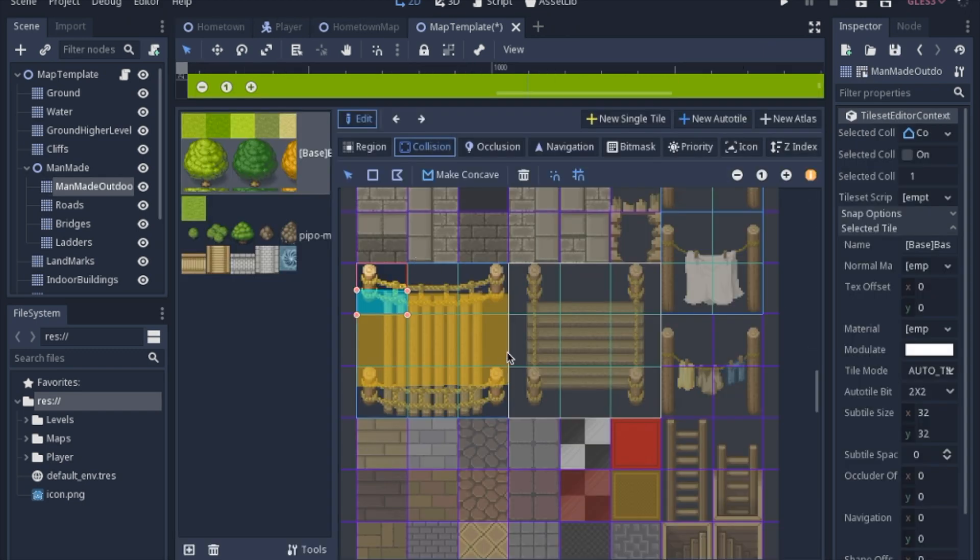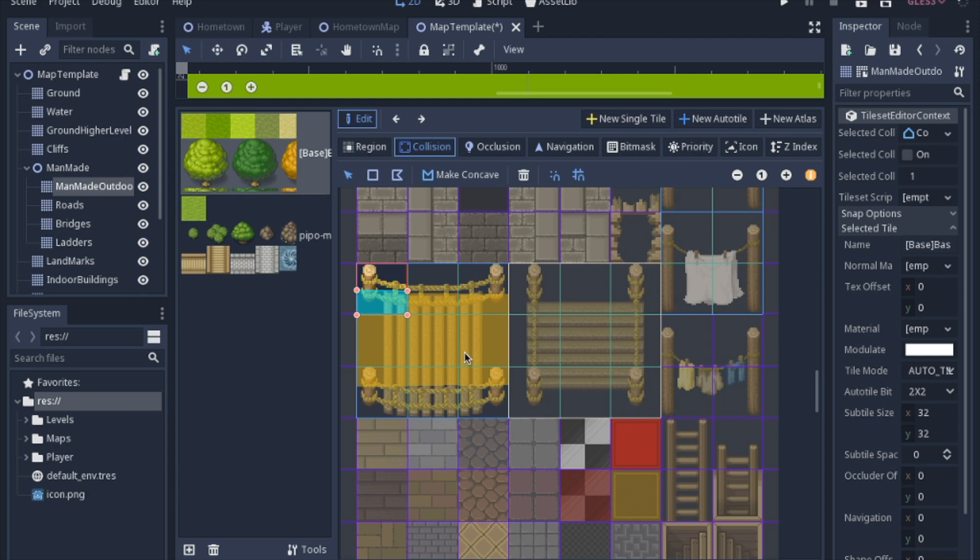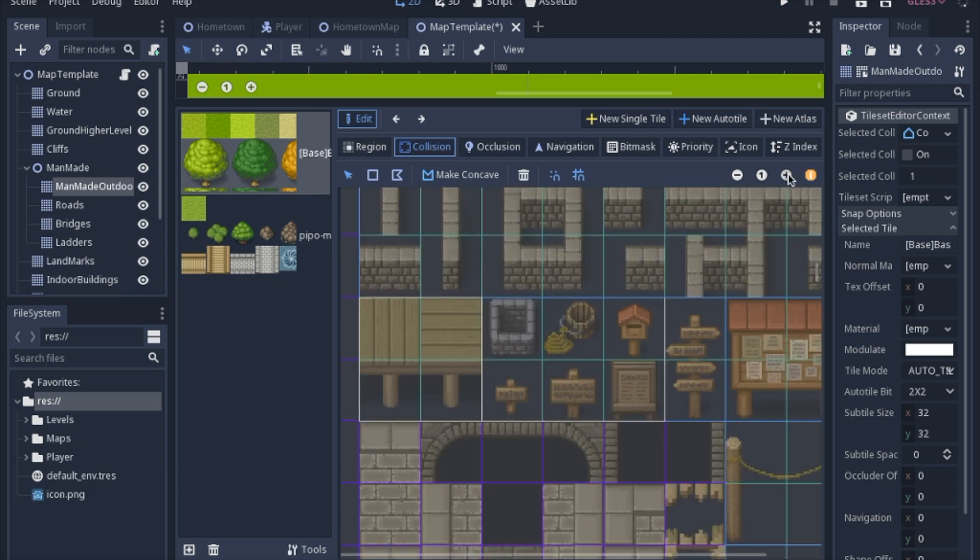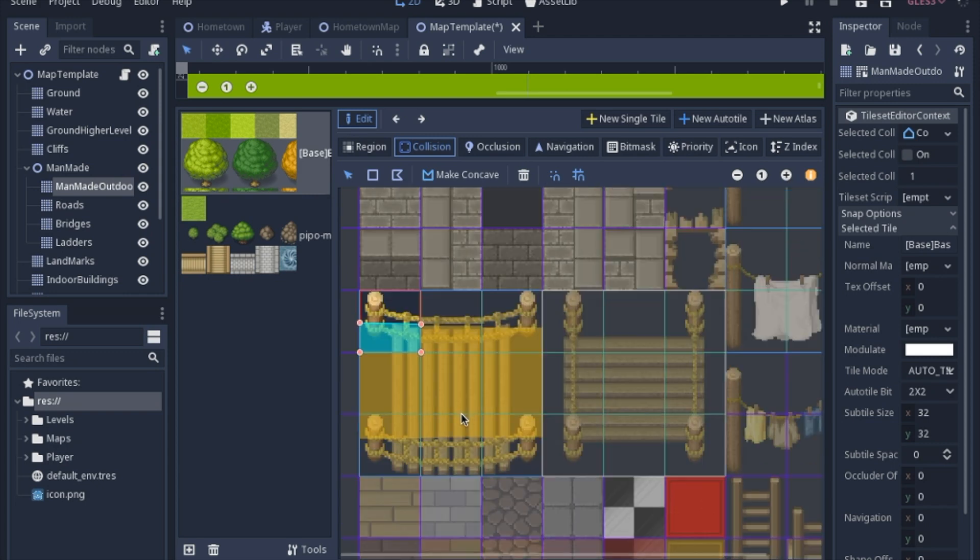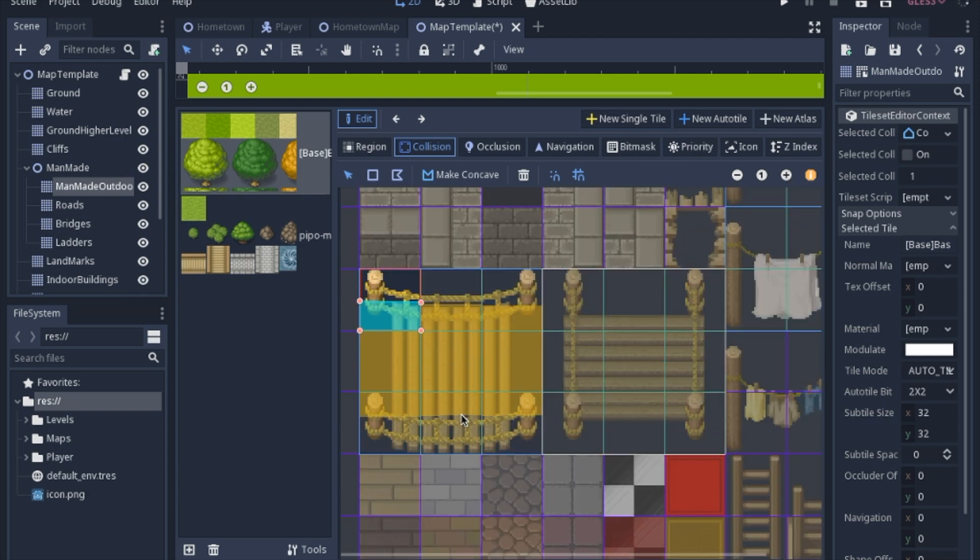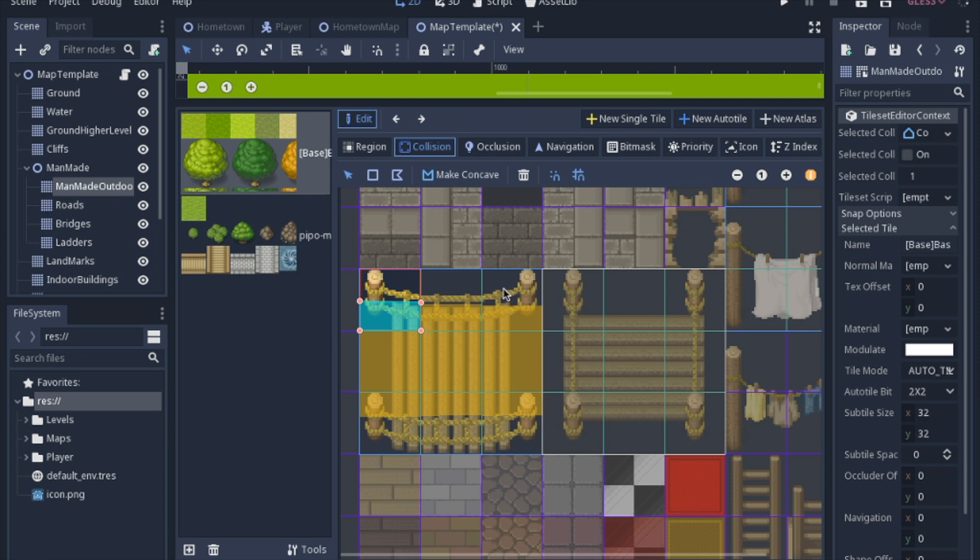So when it comes to collisions, the water that I have in my scene, each square is just completely full because I don't want the person to walk on any part of the water. But in this instance, I have a bridge and I want the person to be able to walk down the middle of the bridge. But I don't really want them to be able to walk up here where there really isn't actually a bridge.